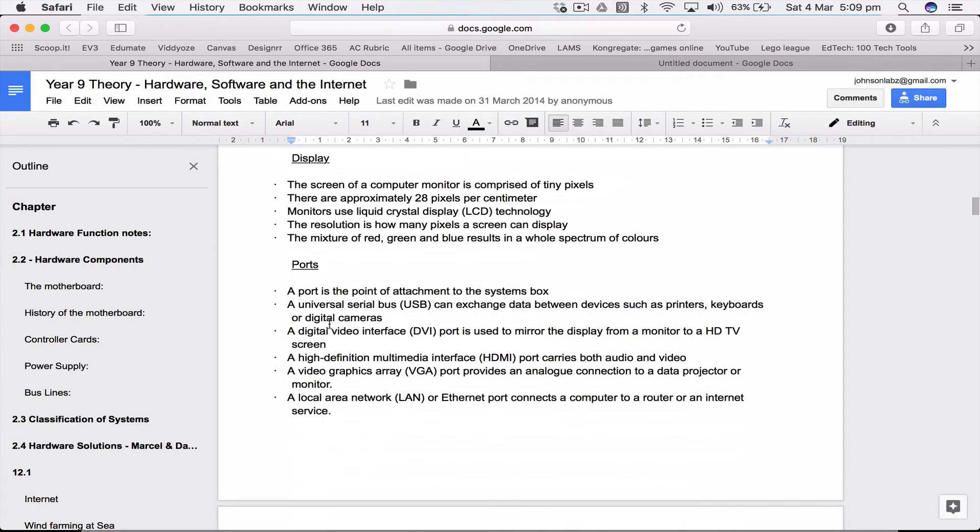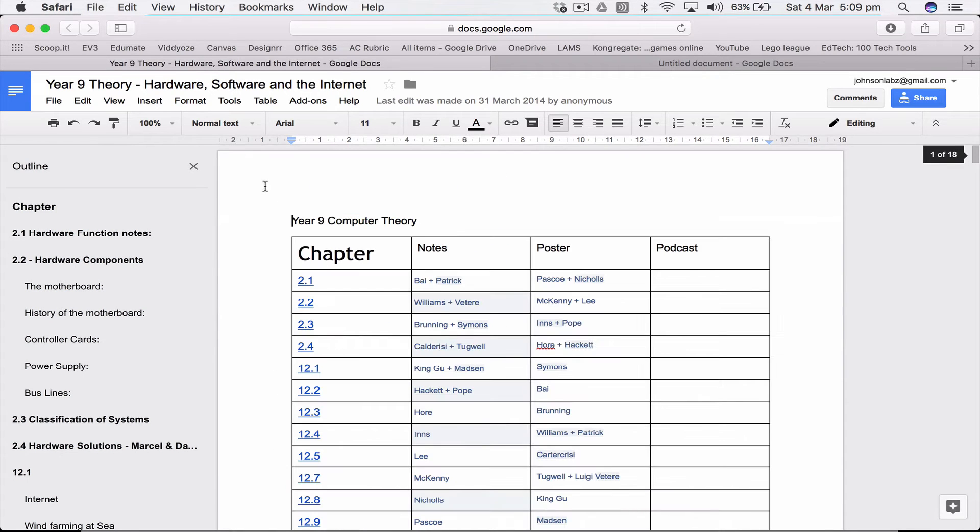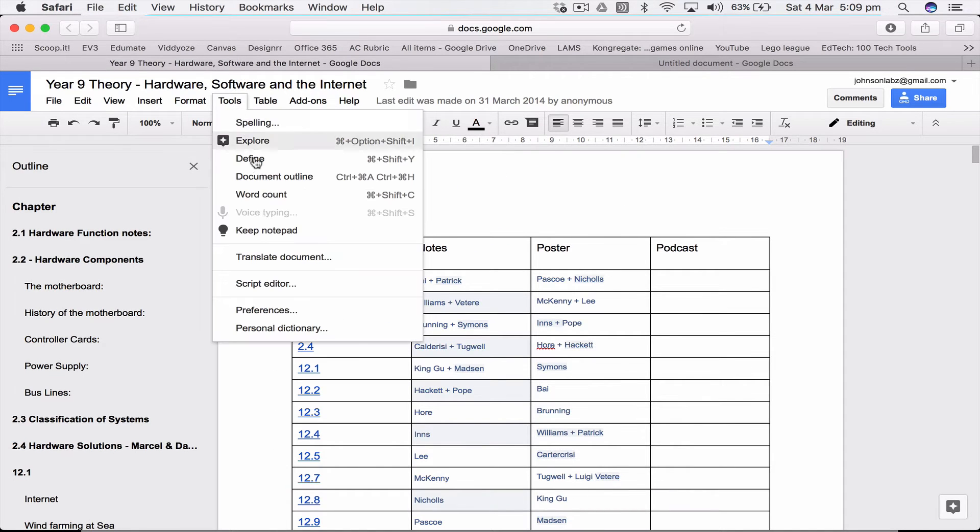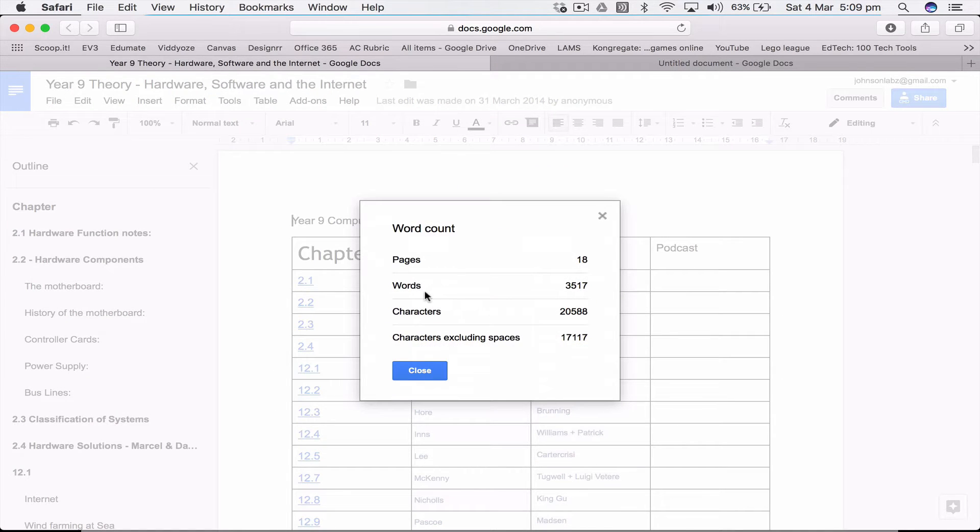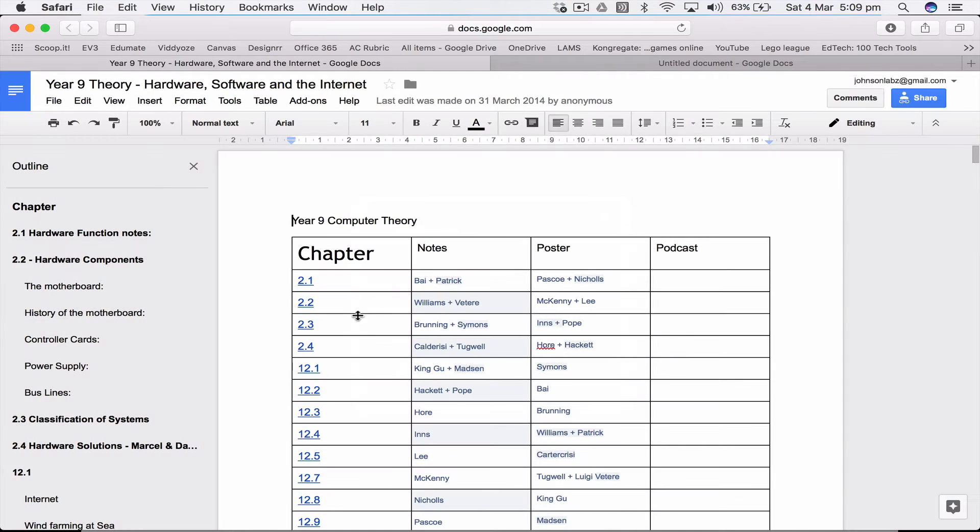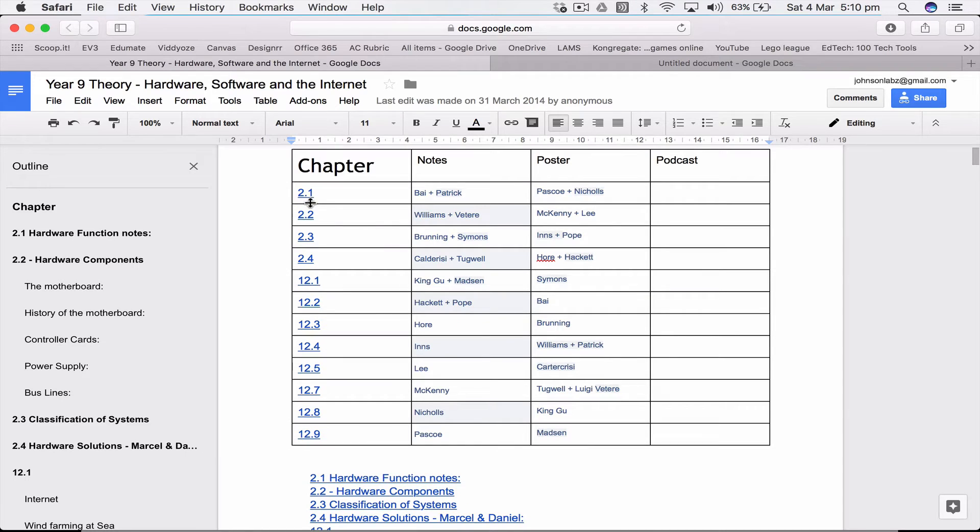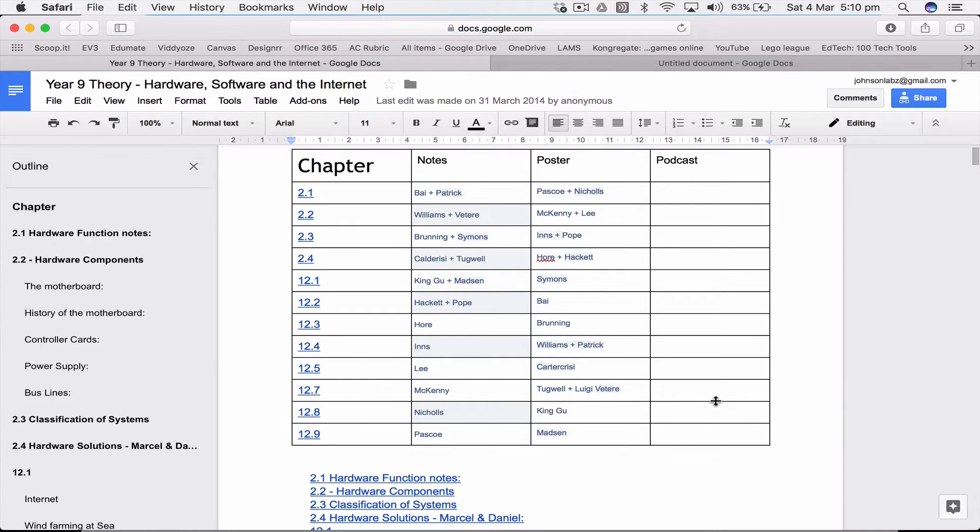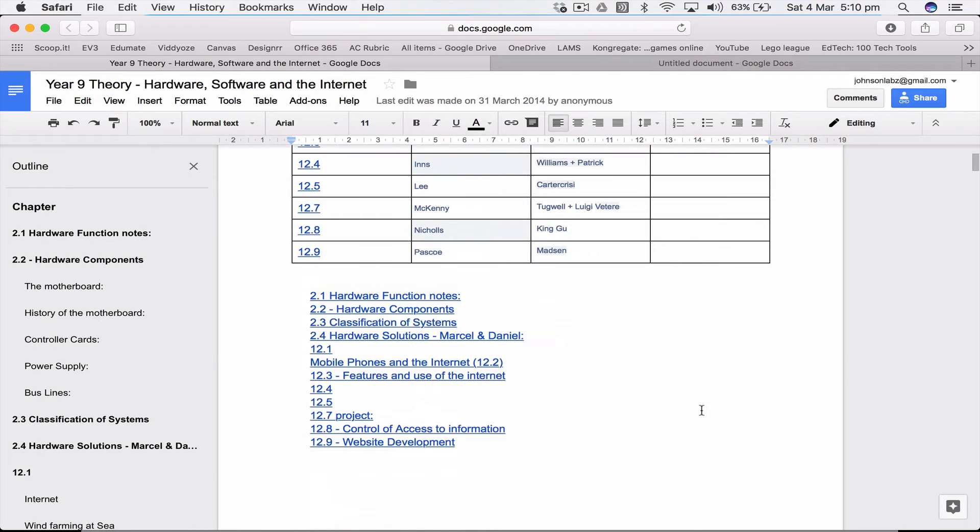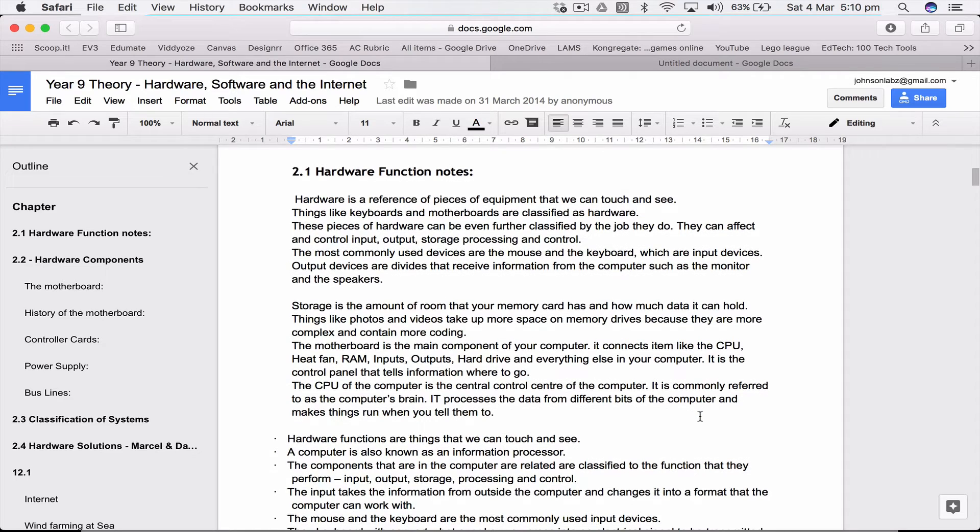This here, I'll just go up to tools word count, so this is three and a half thousand words, which is not that much except that this class did this in a single lesson or double lesson. In about an hour and a half they've done all the notes from chapter 2.1 to 2.4 and 12.1 to 12.9. The beauty of this is each student is contributing to the shared knowledge, this is more the cooperation.